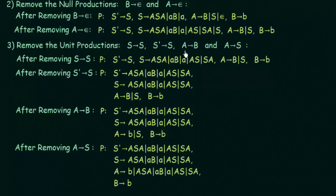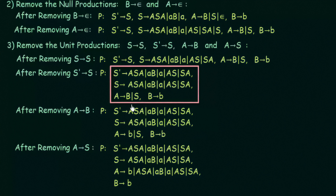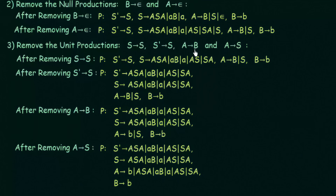Now we remove A gives B. We check the latest production and see that B gives small b. So we replace A gives B with A gives small b. S' and S remain unchanged. A gives B and S becomes A gives small b and S. B gives B remains the same.